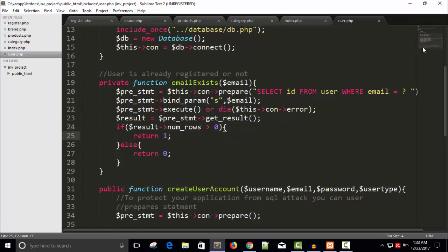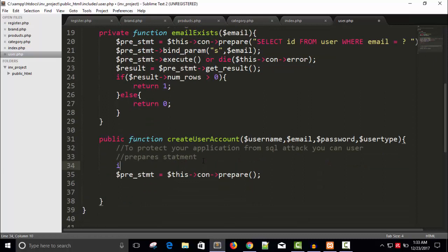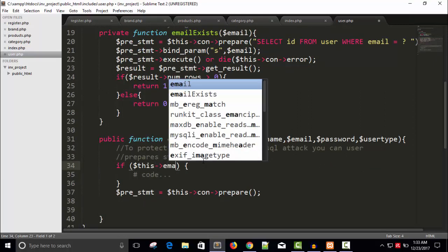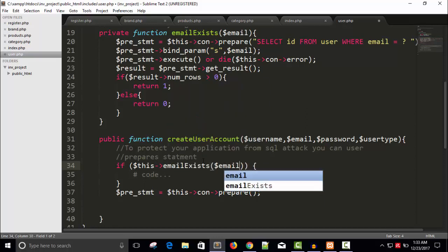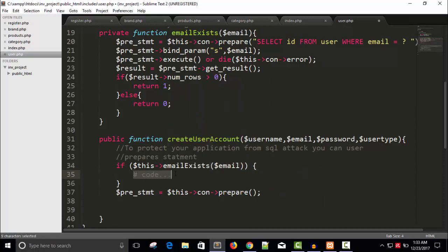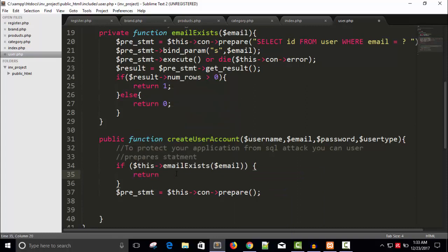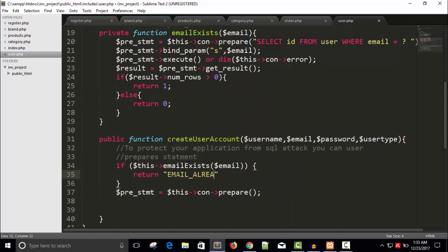And I'm going to call this function in our user account. If dollar this arrow email exists, pass the email dollar email we already have in parameter. I will return a string like 'email already exists'.